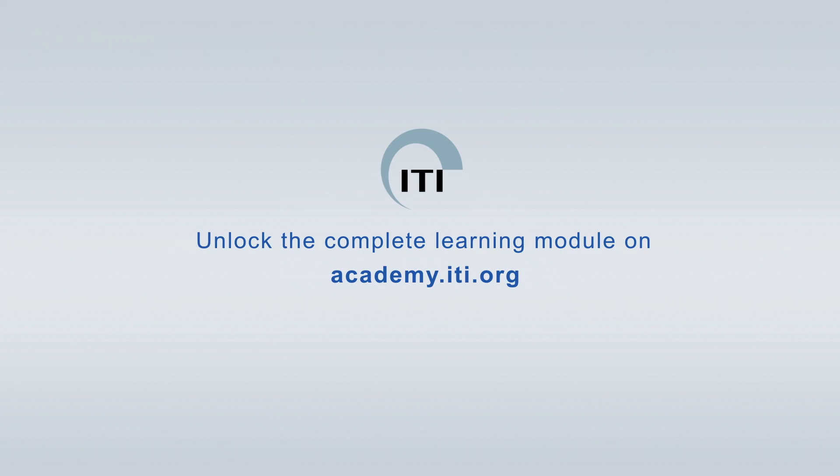Unlock the complete learning module on academy.iti.org